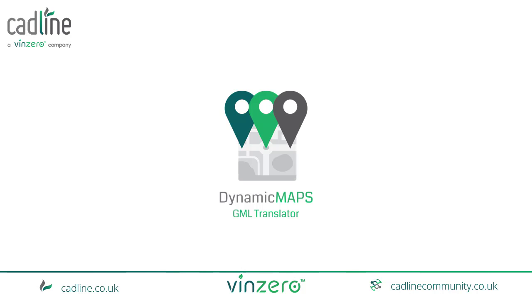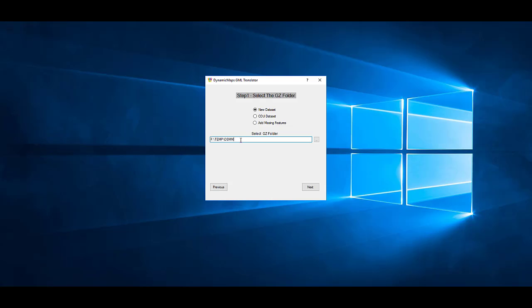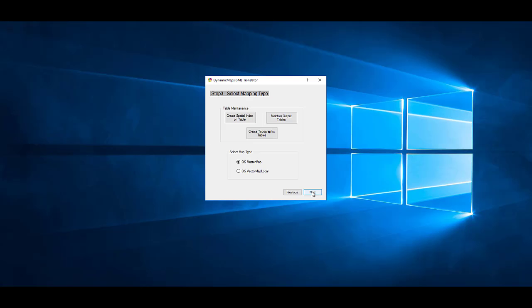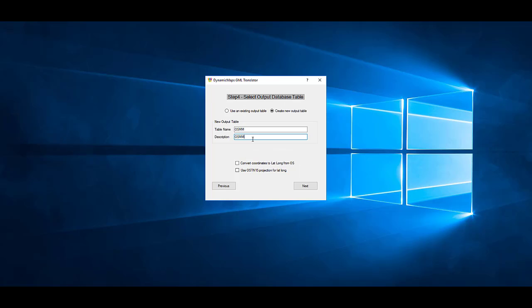You can then generate WMTS raster tiles for base mapping. The GML Importer tool imports your Ordnance Survey GZ files directly into spatial databases, including SQL, PostGIS and Oracle.